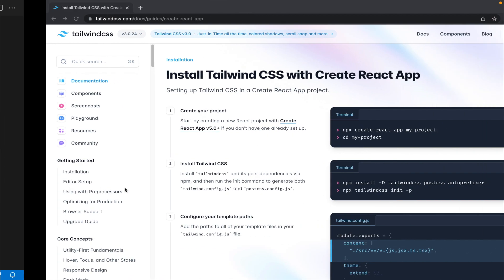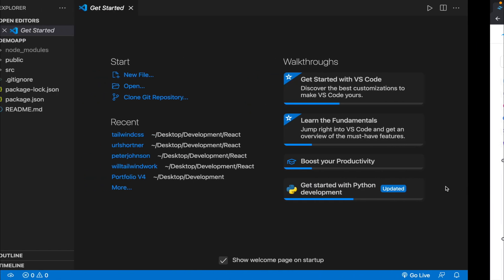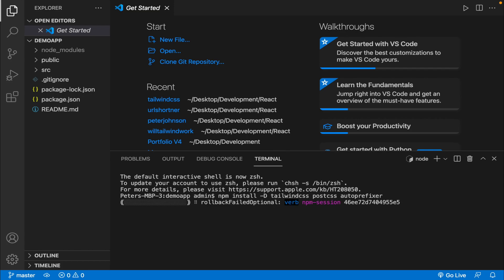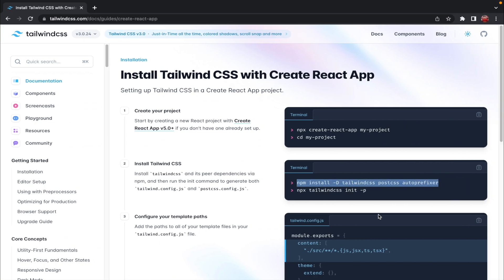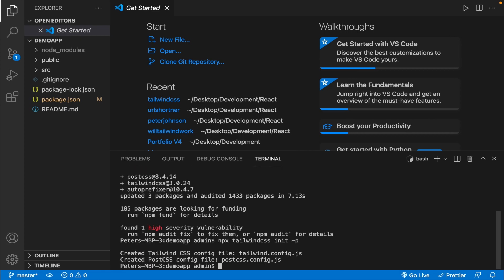Now let's move to step two — installing Tailwind CSS. Let's copy the first command, which installs the dependencies required for Tailwind CSS to run. Let's open up the VS Code integrated terminal, paste it, and run it. Next, let's copy the second command, which creates two files: tailwind.config.js and postcss.config.js. These two files are required so we can customize Tailwind CSS according to our needs.